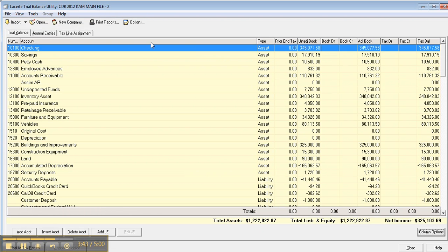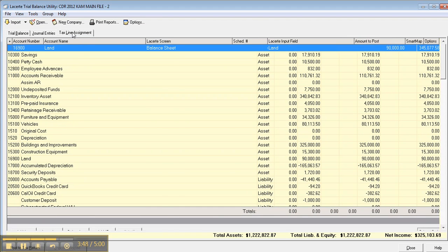So it opens up the trial balance utility that you guys have probably seen, or not. If you're not a Lacerte user, this is what it is. You can do some journal entries here if you want, but I'm going to go to tax line assignment.